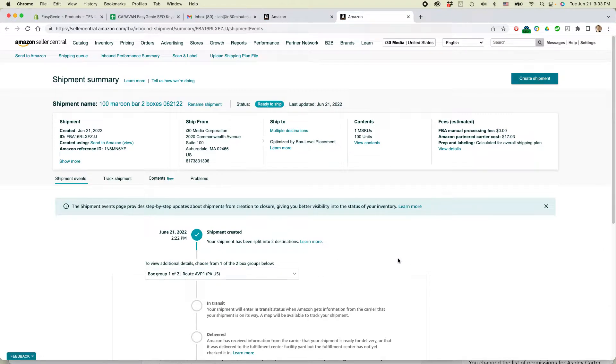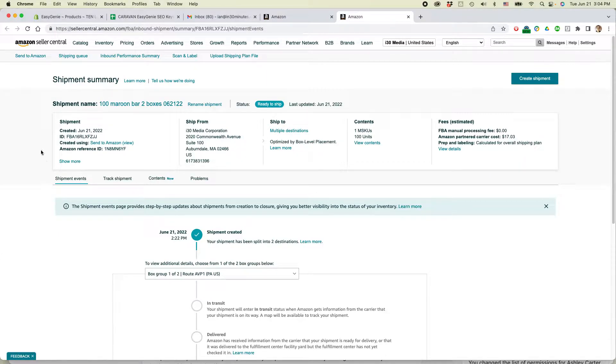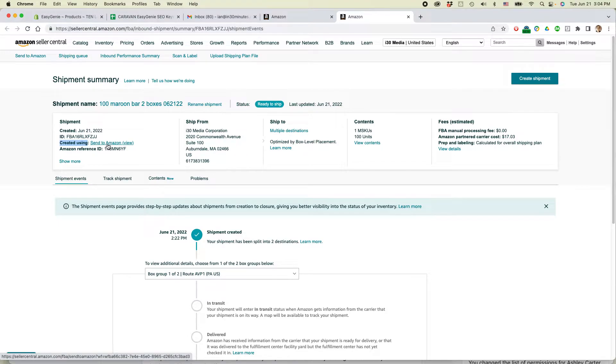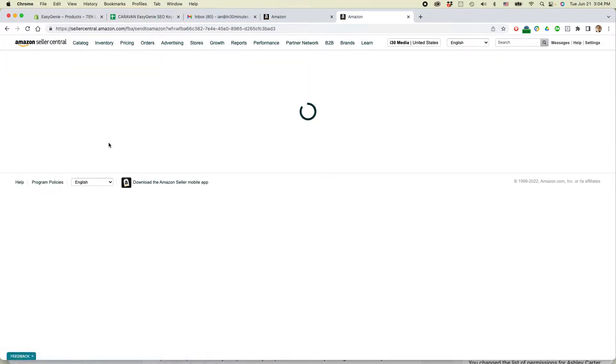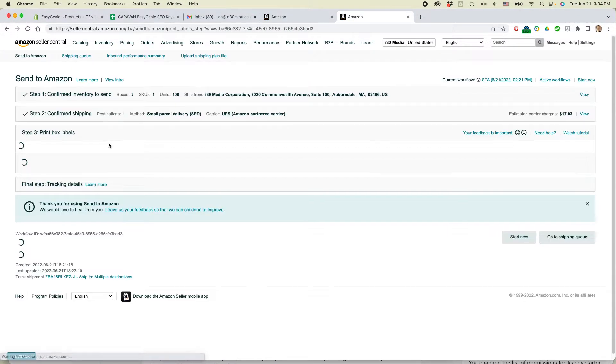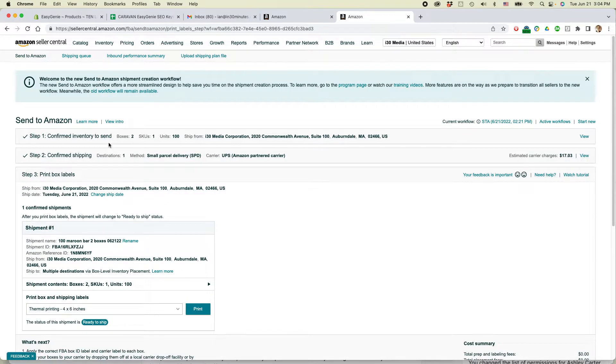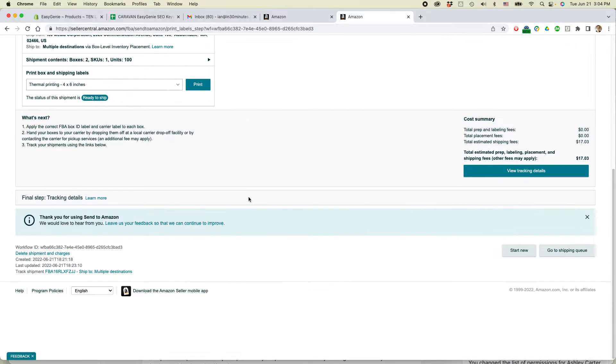You'll come to this particular page. There's no place to void it or cancel it here. What you need to do is click on where it says created using, send to Amazon. Click on that and then it'll show all the details.